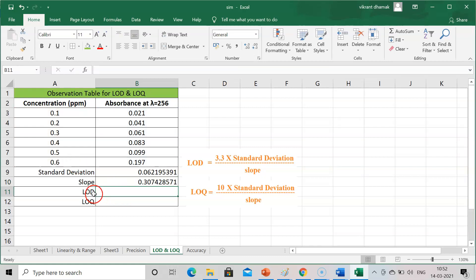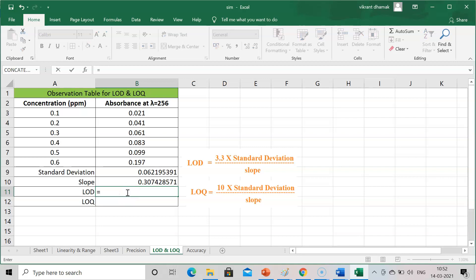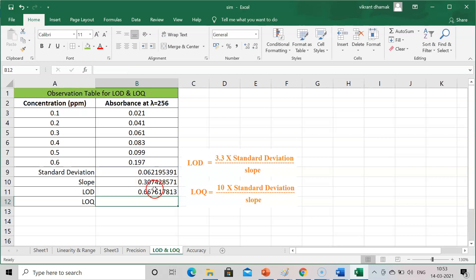After that, LOD. The formula for LOD is 3.3 into standard deviation divided by slope. We have these values for standard deviation and slope. And for LOQ, 10 into standard deviation divided by slope. Now we will set the formula. Press equal to, press bracket, 3.3, and standard deviation. Press the star and then select the standard deviation cell. After that, complete the bracket divided by slope. You will get the value.